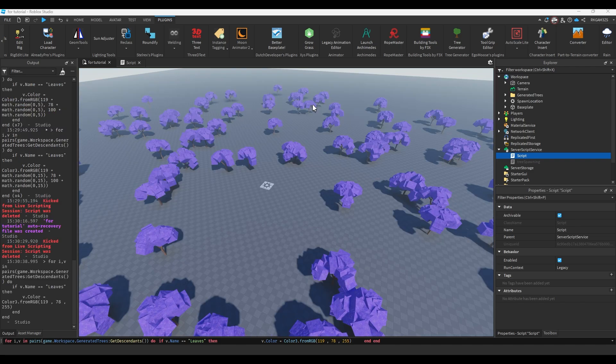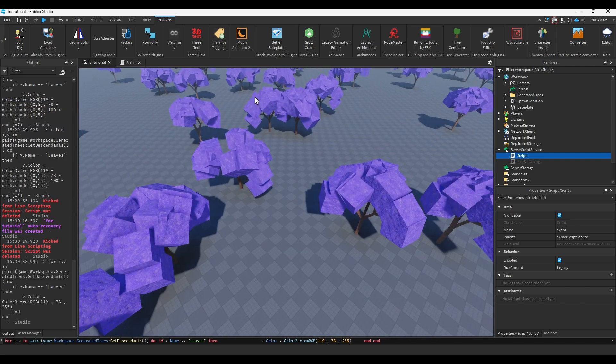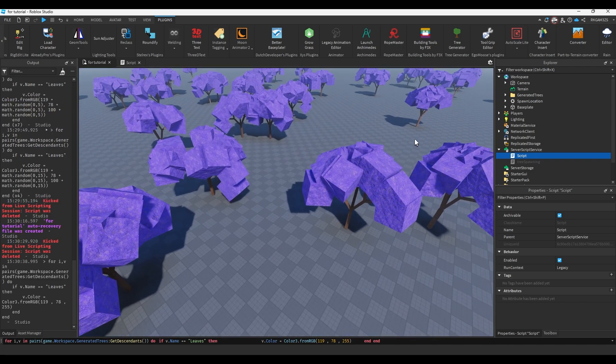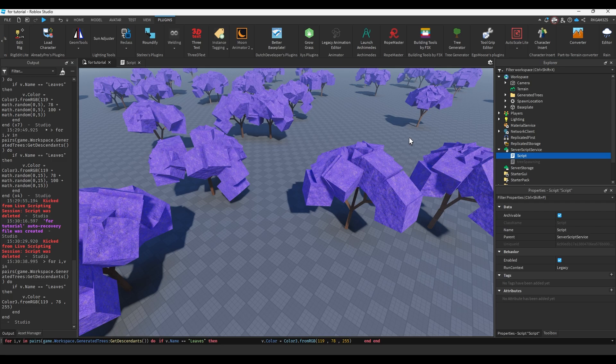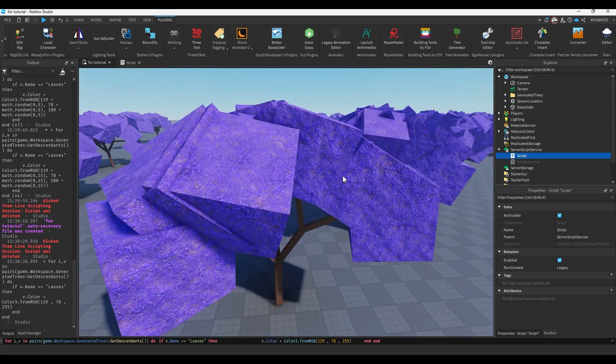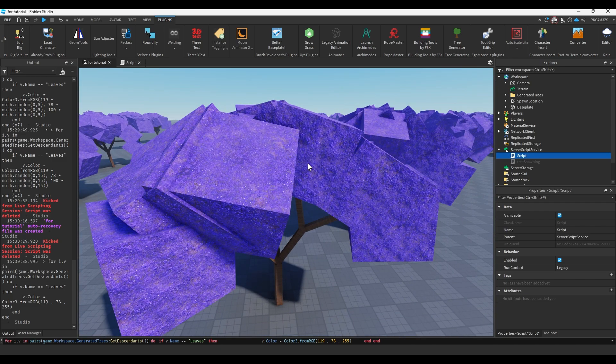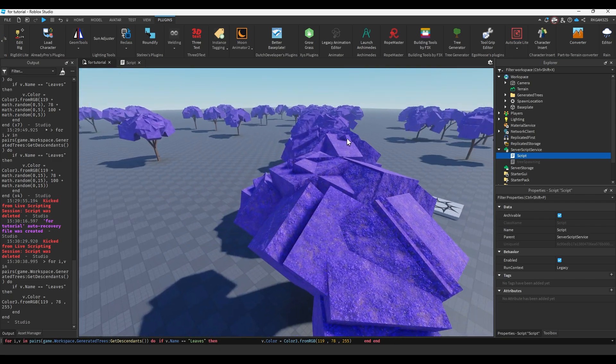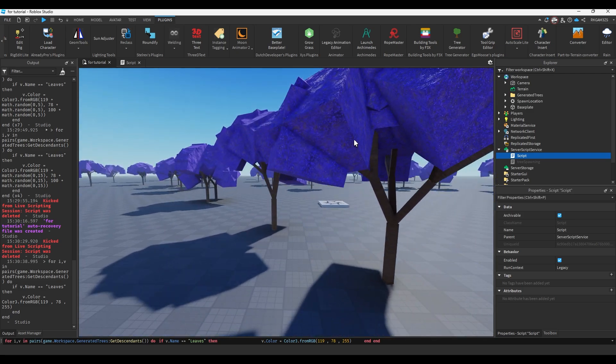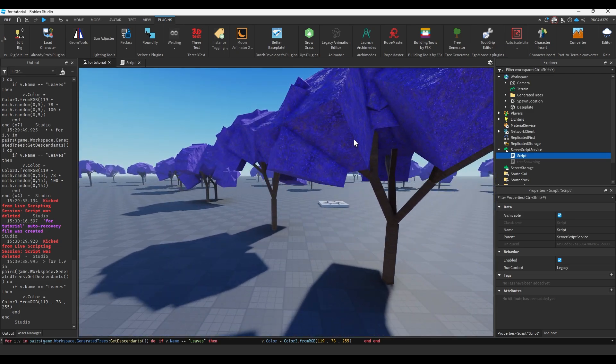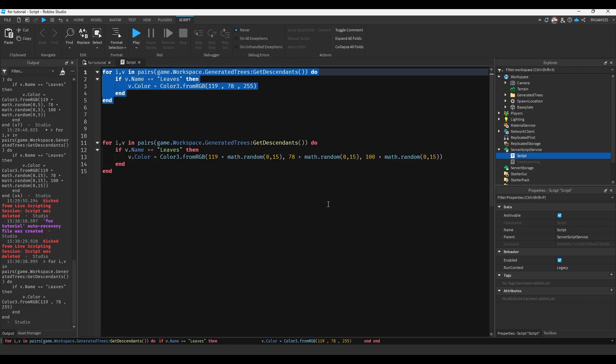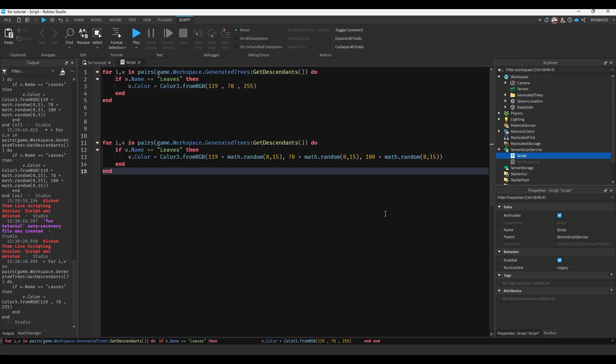That's pretty cool, right? So all these trees leaves are now purple. But before using the plugin, the trees leaves had slight variations to their color. So they weren't just all the same exact color. Not every leaf is the exact same shade of green.